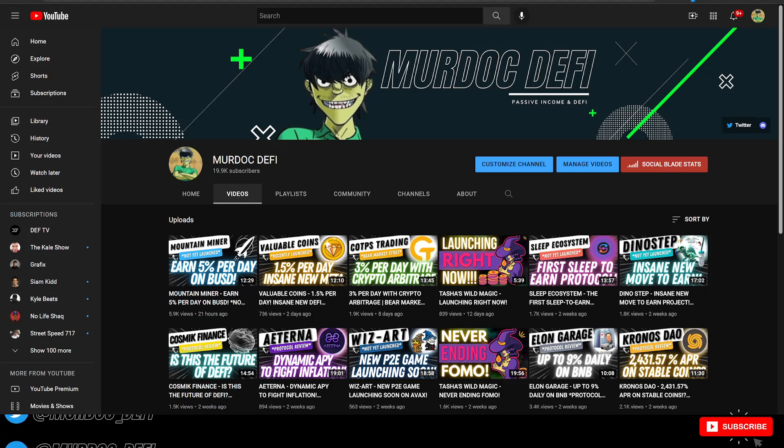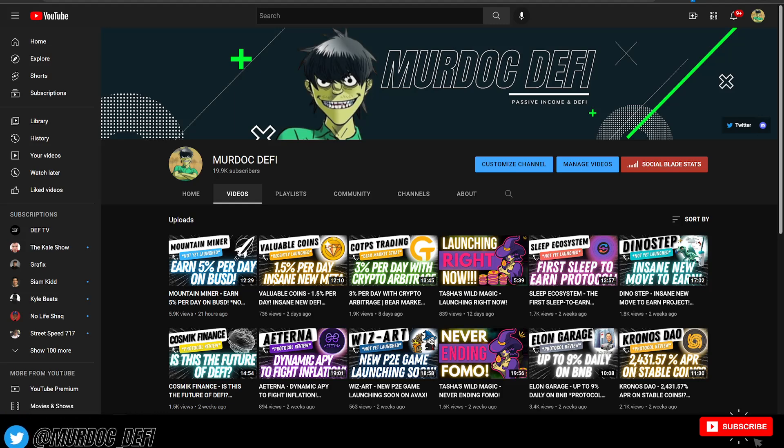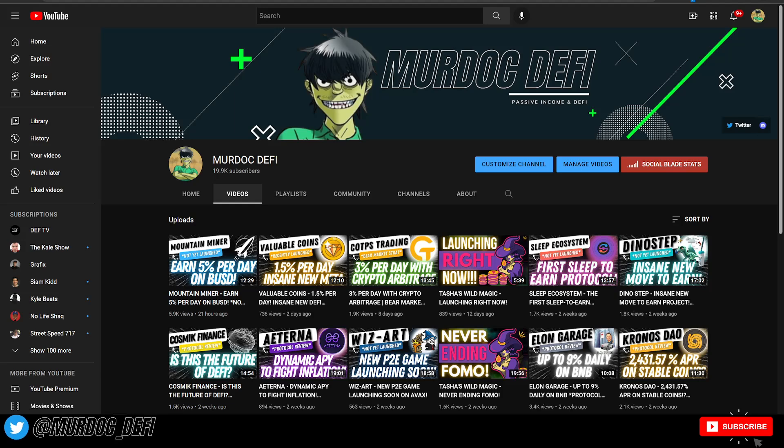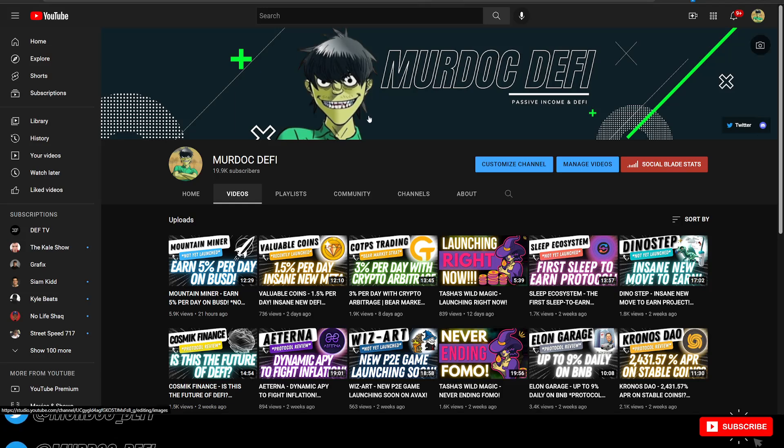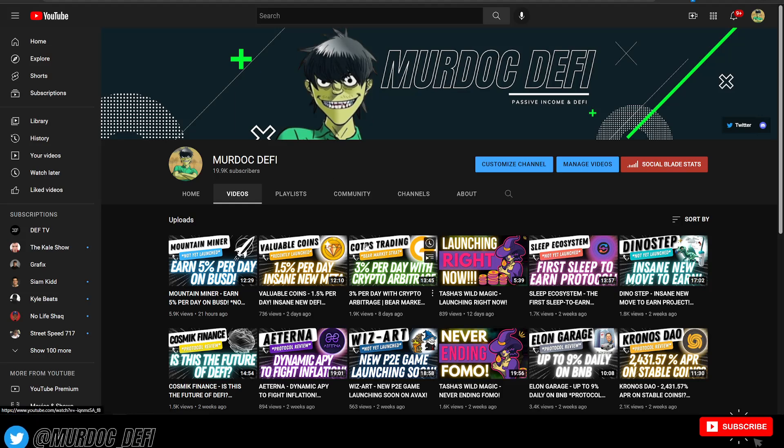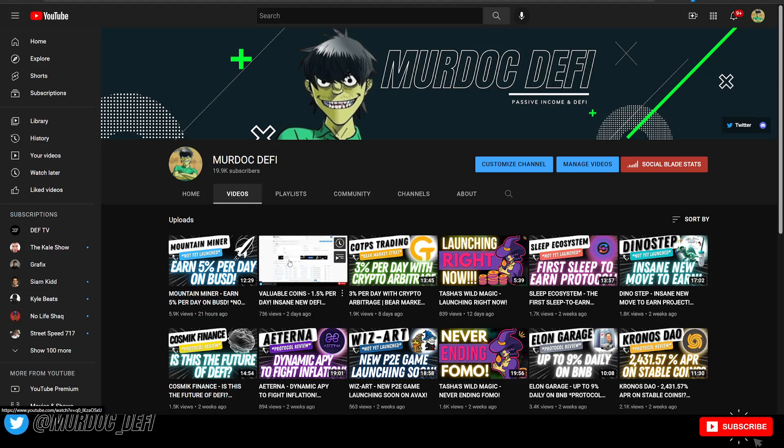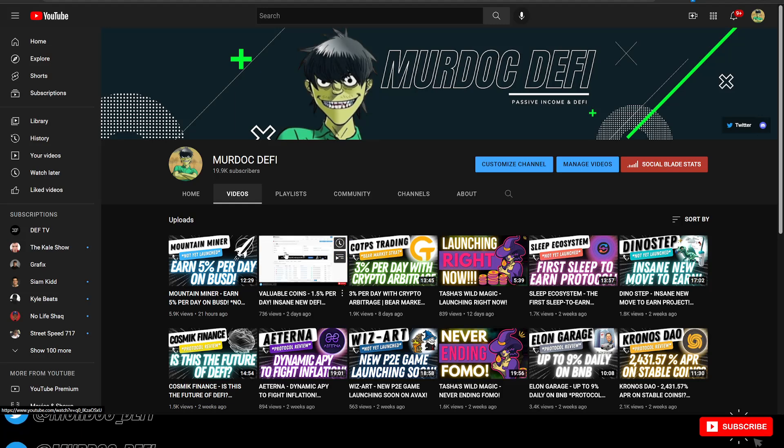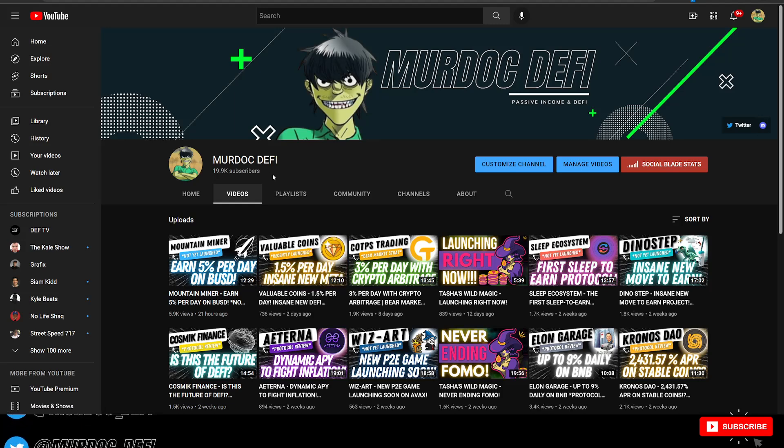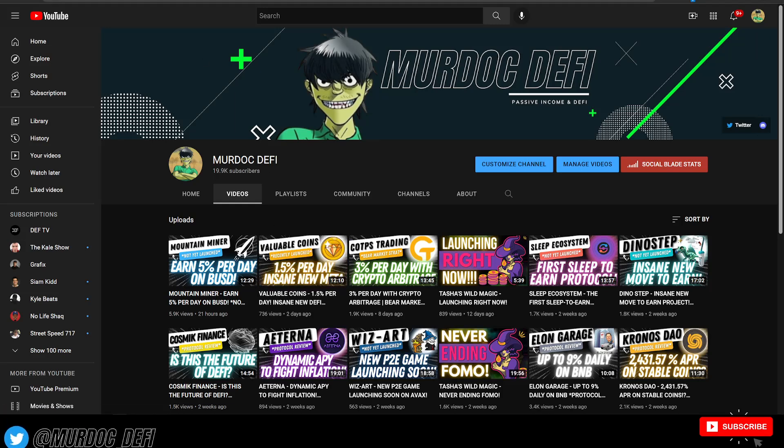Before we jump into today's video though, please make sure that you are subscribed to the YouTube channel here. If you are a new viewer, welcome. You're definitely going to want to make sure that after you subscribe, you hit the notification bell. Because a lot, if not all, of the content that I post here on the channel on a regular basis is very time sensitive. If you got to see this valuable coins video that I posted a couple of days ago, it did extremely well.